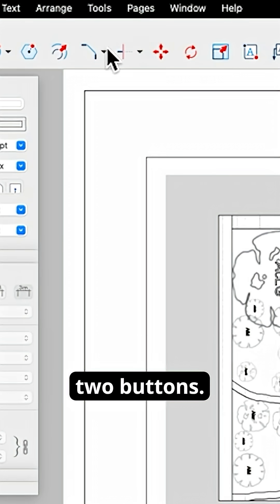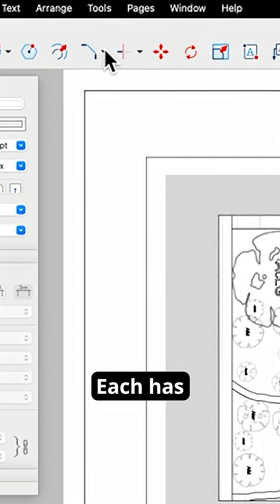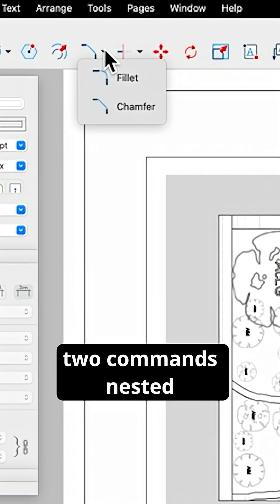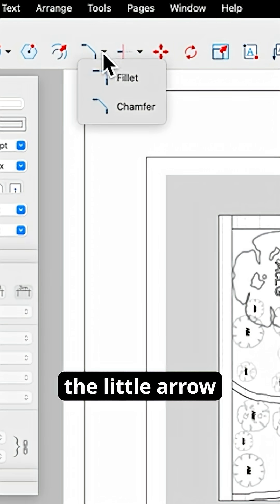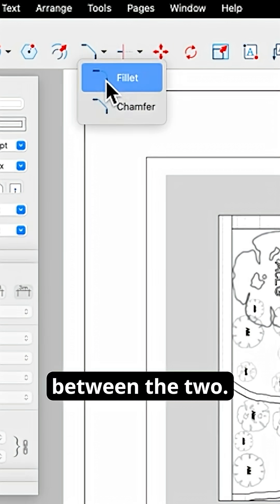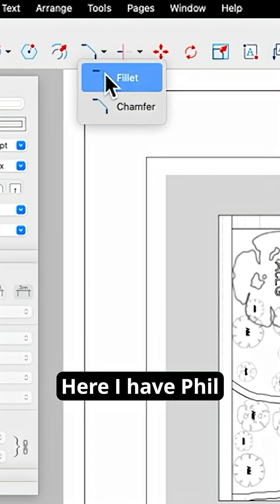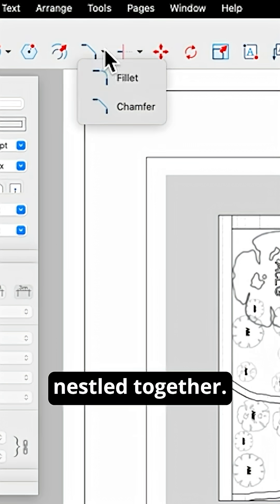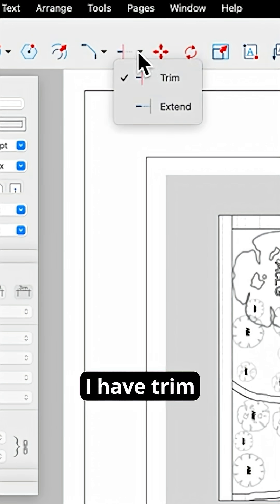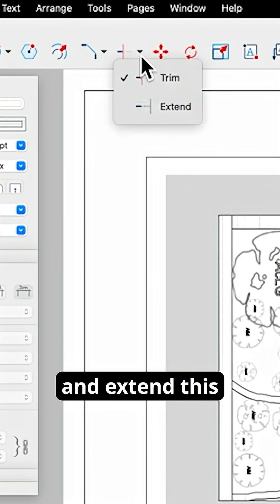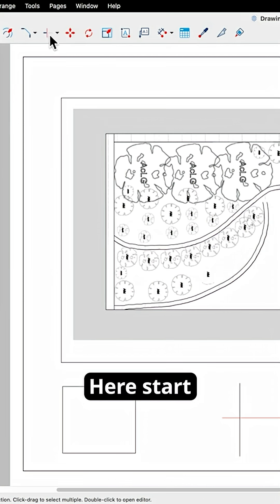So there are two buttons. Each has two commands nested underneath. The little arrow will let you switch between the two. Here I have fillet and chamfer nestled together and here I have trim and extend nestled together.